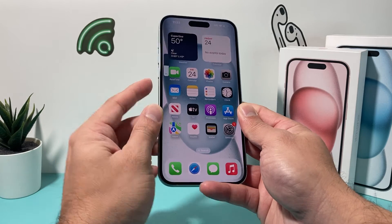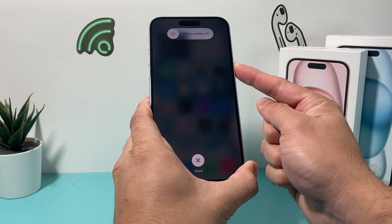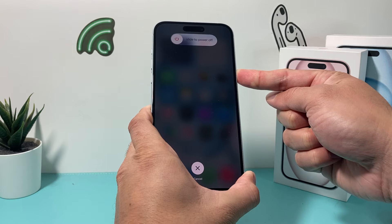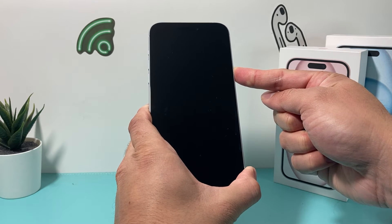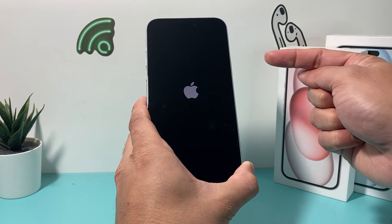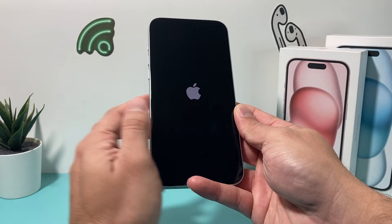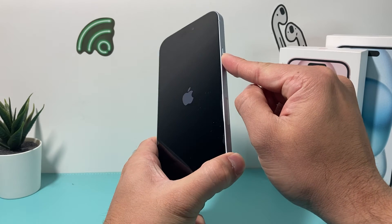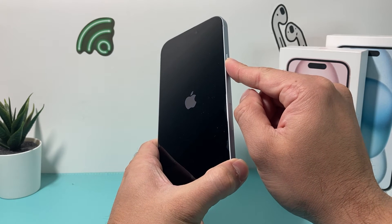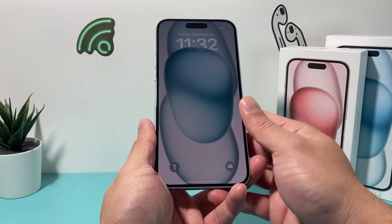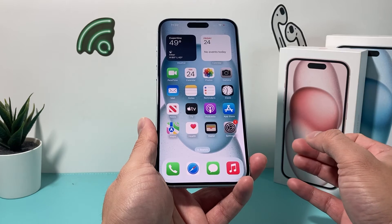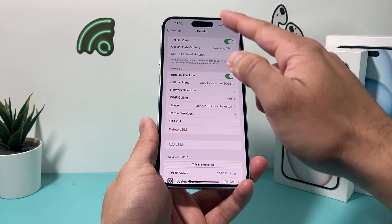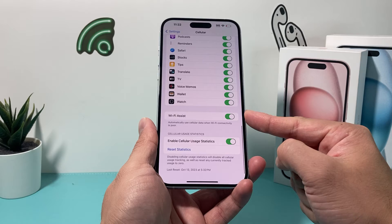So: volume up, volume down, then hold the side button. Don't slide to power off — keep holding the button. Wait until the screen goes black and the Apple logo appears, then let go. If Siri activates while you're doing this, it means you didn't press volume up and down quickly enough. This is known as a forced restart, which fixes most software-related issues, and none of your personal data — photos, videos, apps — will be removed.